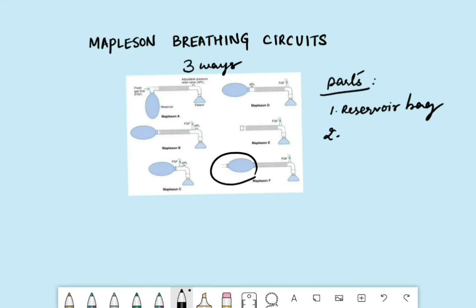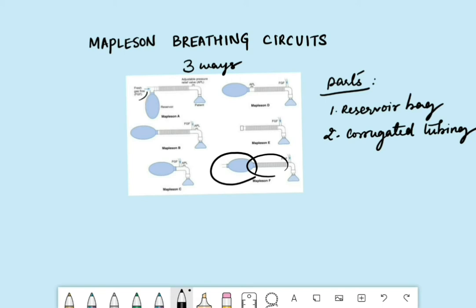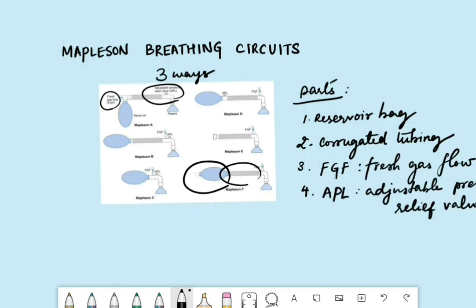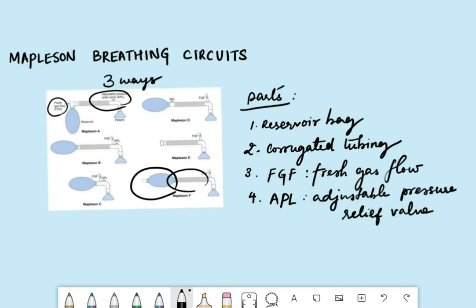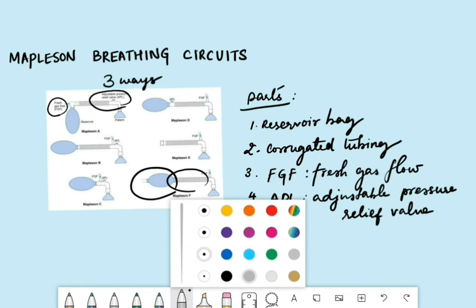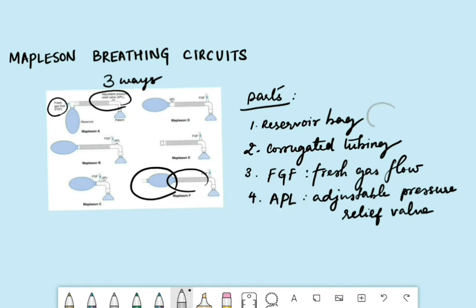The first part is the reservoir bag, the next is the corrugated tubing, then we have the fresh gas flow, and then the adjustable pressure relief valve (APL). I'm not going to be talking about the circuits in detail, just about how to remember them. Let me draw the symbols: the reservoir bag, the corrugated tubing, the fresh gas flow as an arrow, and the APL valve looks like a T.